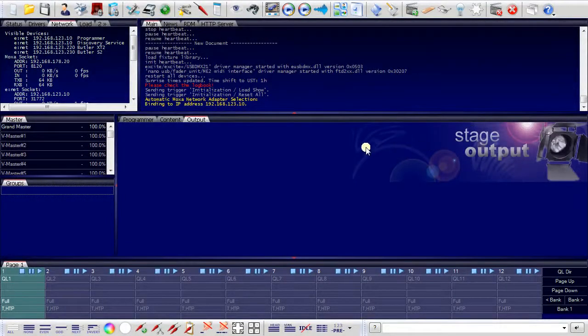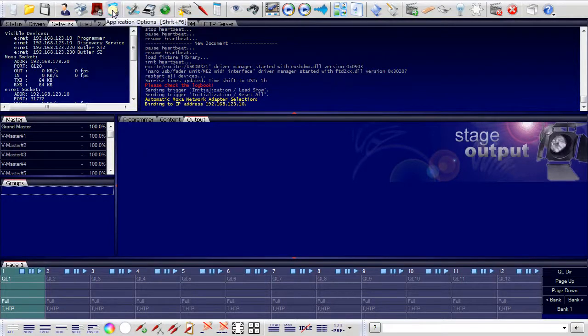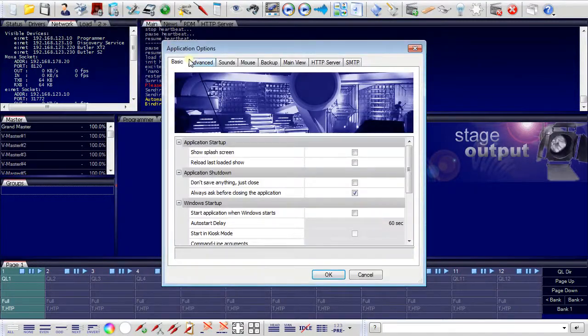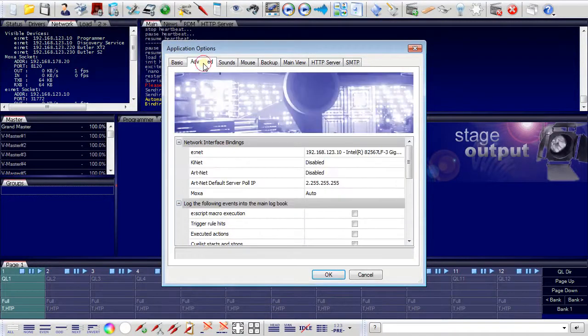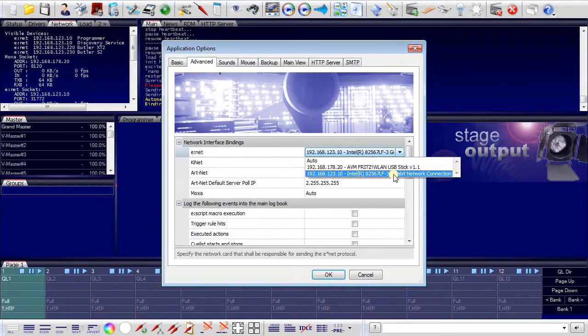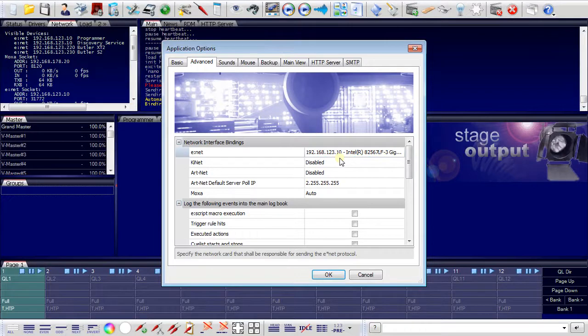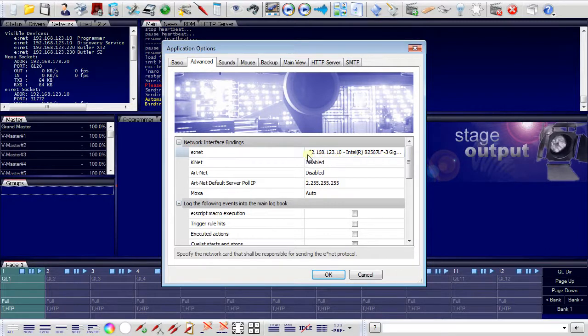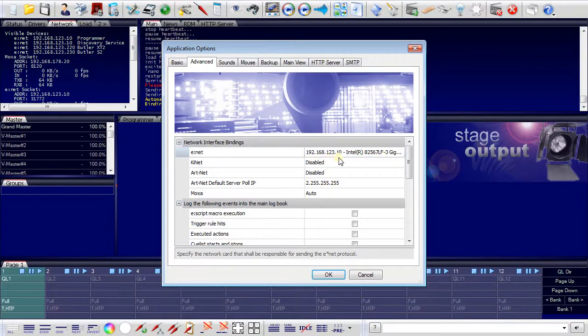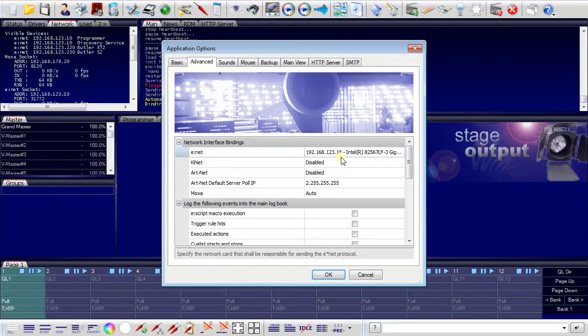The first step would be to set up the programmer correctly regarding the Ethernet interface we're using for connection to the engines. This is done via the Application Options in the Advanced tab. Here we have all possible Ethernet interfaces, and I use the local area network connection on the baseboard. Do not use extension 1 for the server because 1 is reserved for engines from the factory. They have a default Ethernet address of 192.168.123.1, and using 1 as a server address would result in an address conflict. In this case, I use 10, which is a safe address for the server.